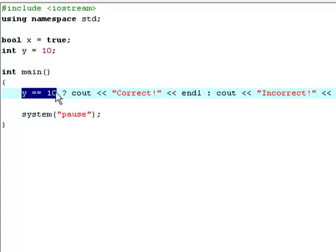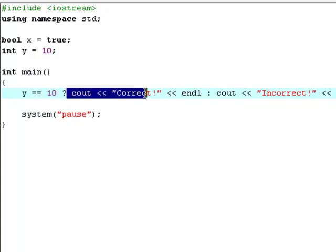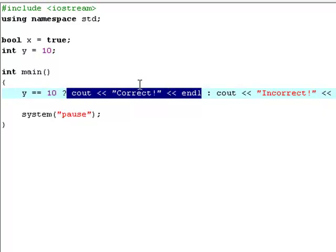What you type right here is what it should do if the statement or the condition is true.